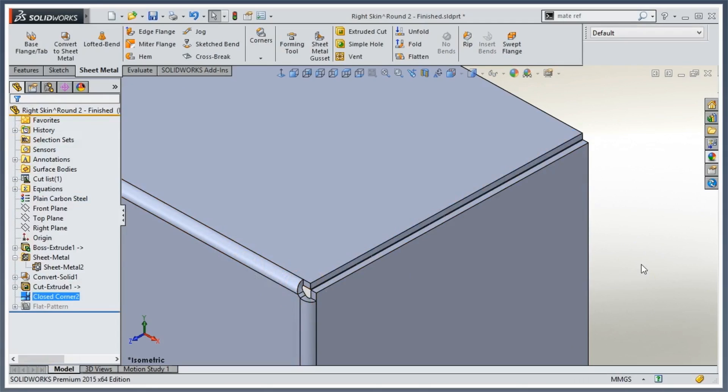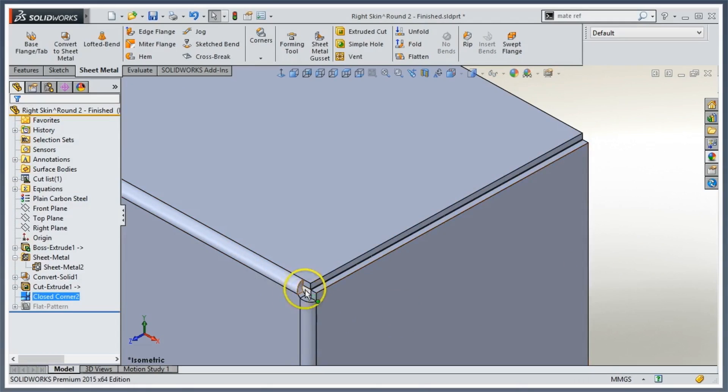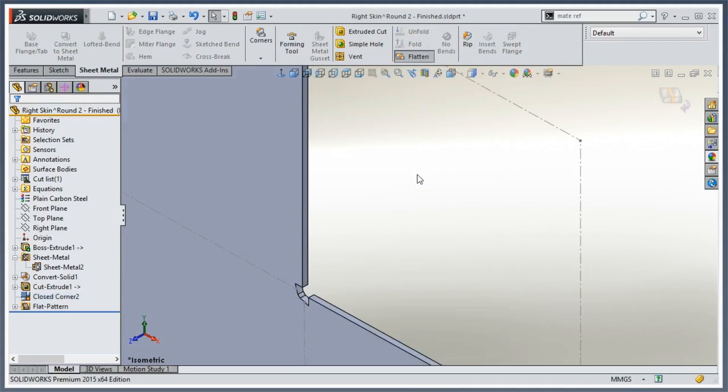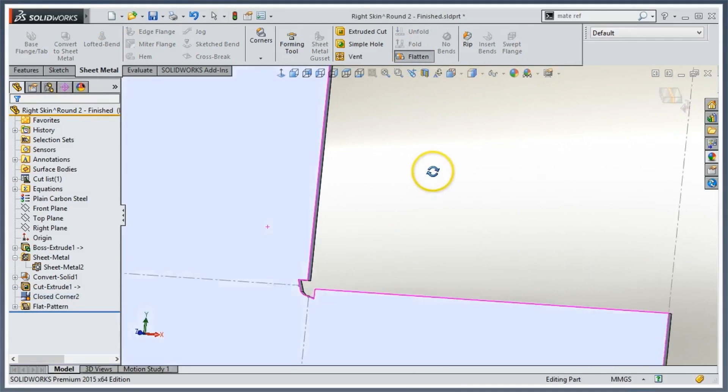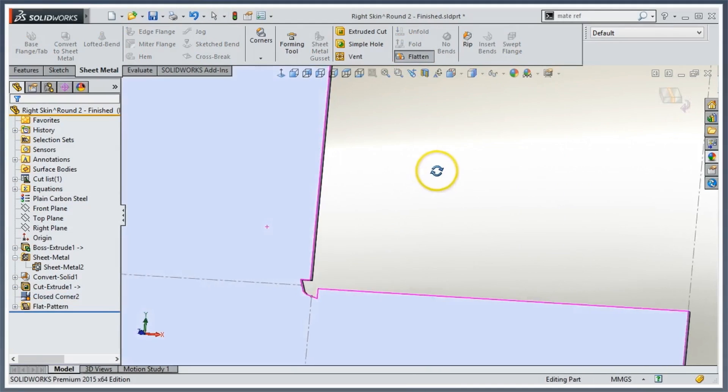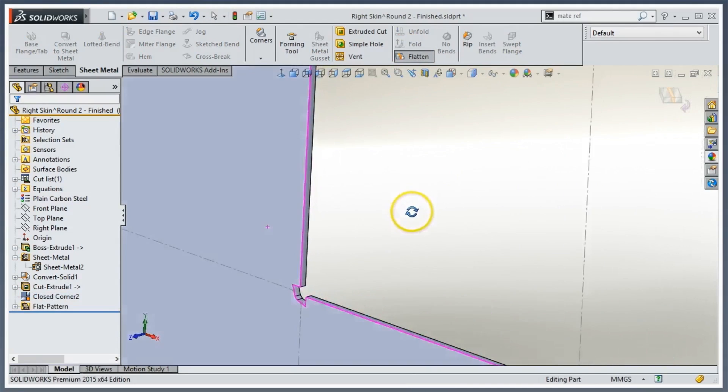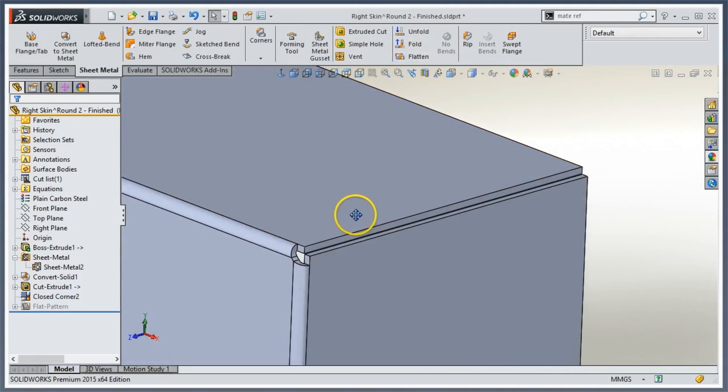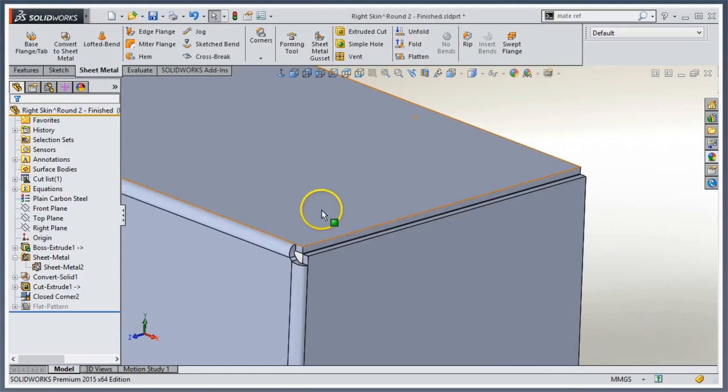The edges extended closer to each other, but my bend area right in the corner is still kind of ugly. If I flatten it, that's what I'm going to get. I guarantee the programmers are going to come back and probably disown me because I gave them something ugly like that.